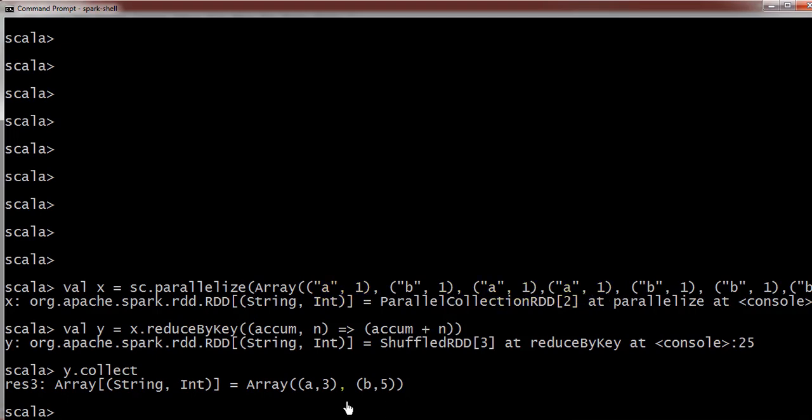So one plus two and two plus one equals to three. A has three and B has five. So reduce by key is taking key and value as an input and it will return another RDD.